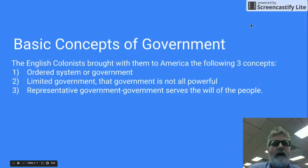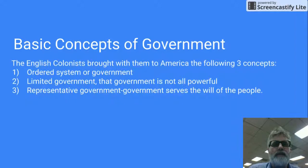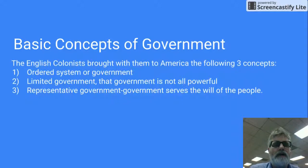There are three basic concepts of government that the English colonists brought with them to America. First, there was an ordered system of government — so there was not chaos, but actually an orderly system. Most of the time this took the form of a charter, such as a royal charter or a proprietary charter.